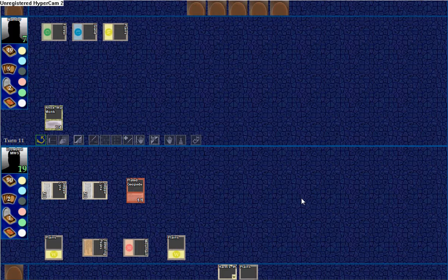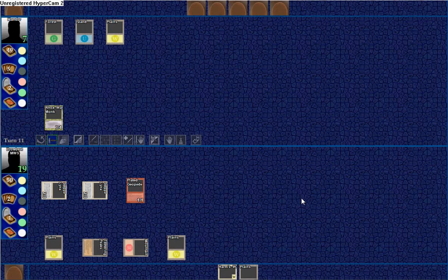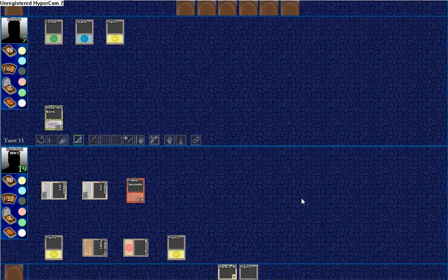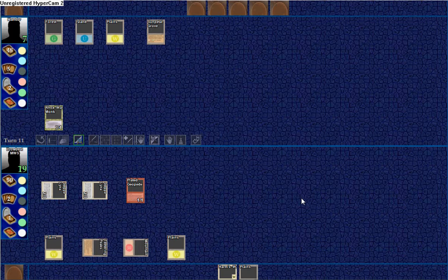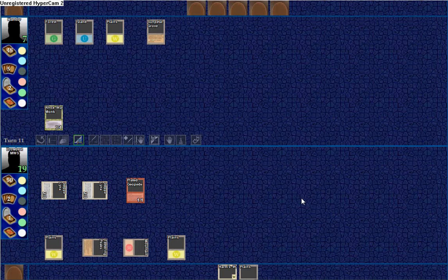He decides not to block with the Roc Swarm-Up, cause he probably knows we have some kind of burn in our hand. Or he saw the double white and knew we had Harm's Way.